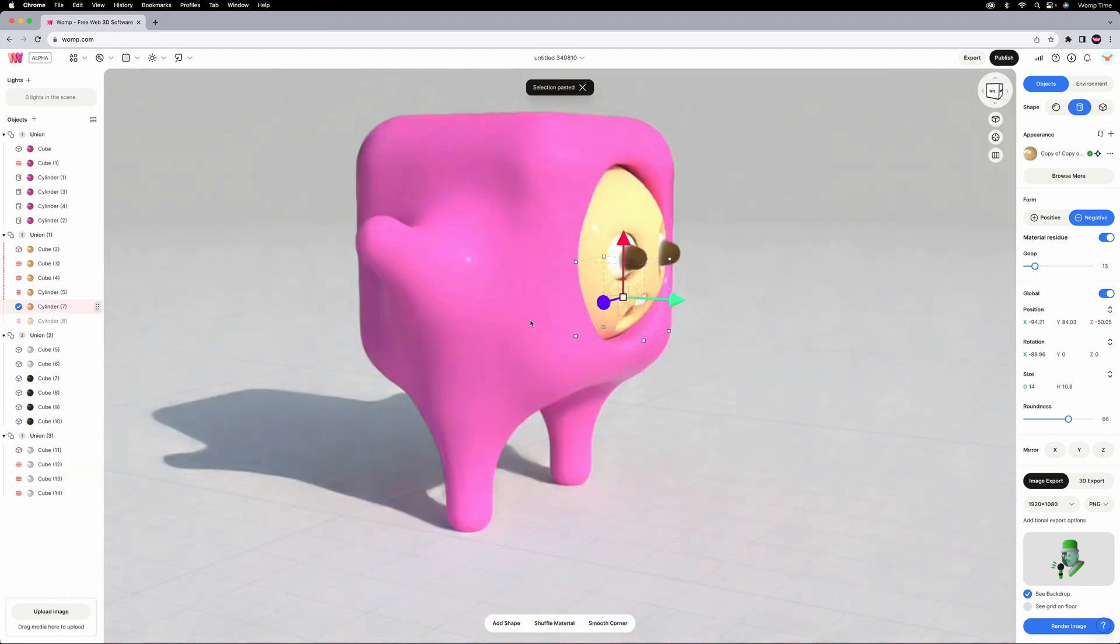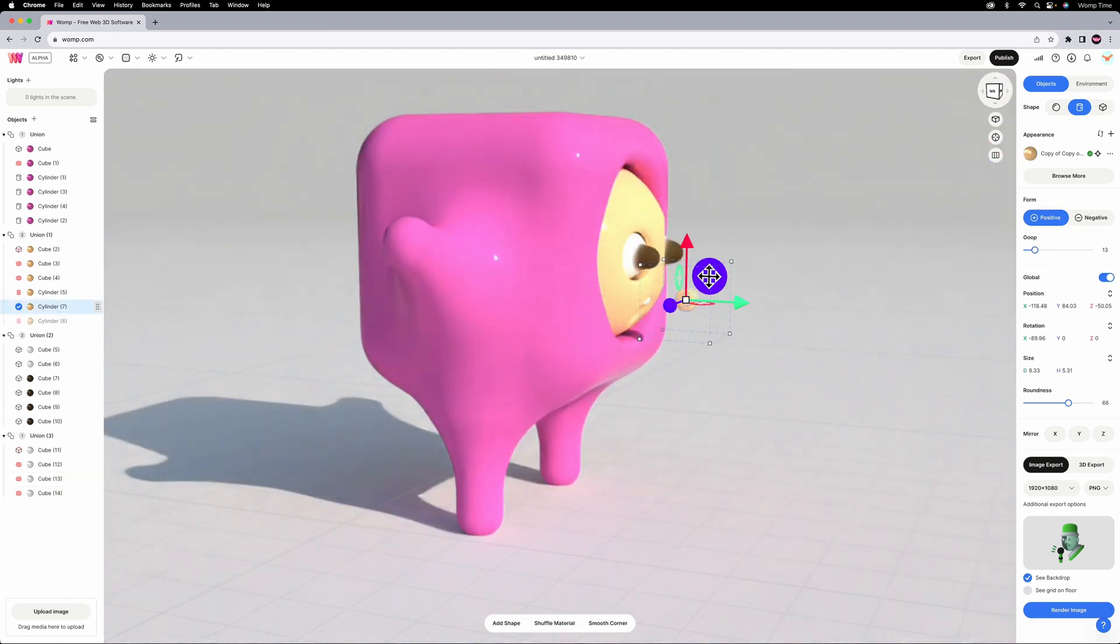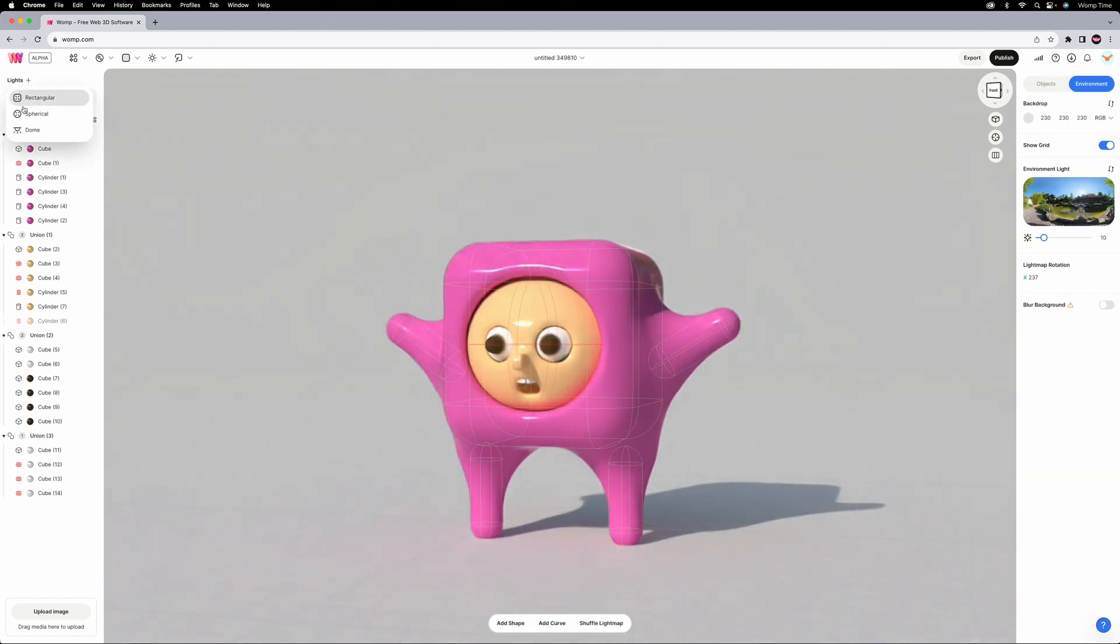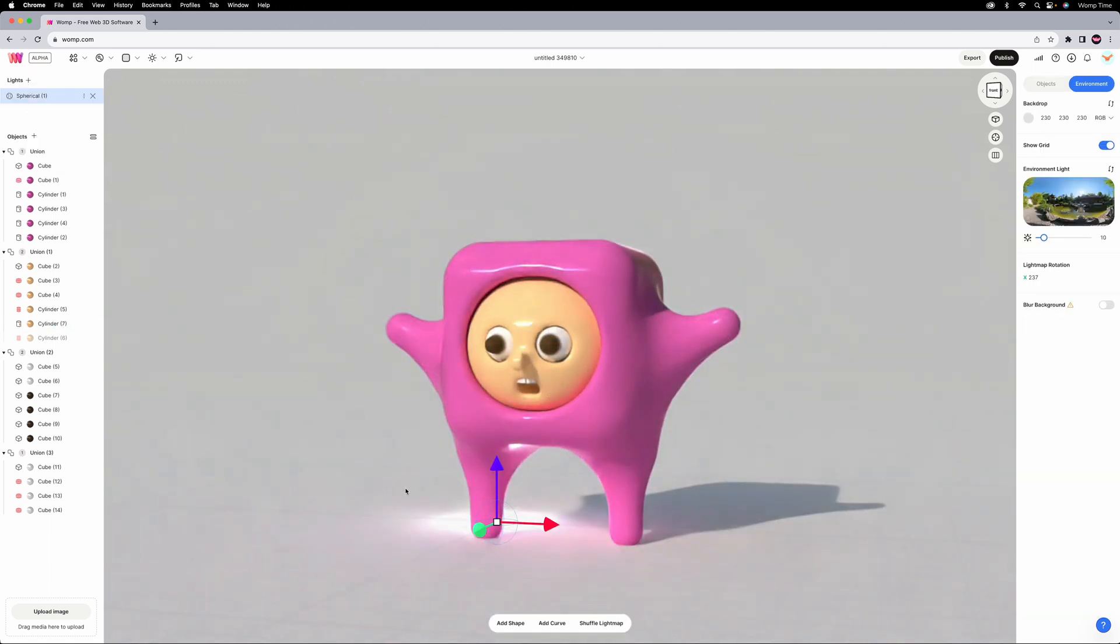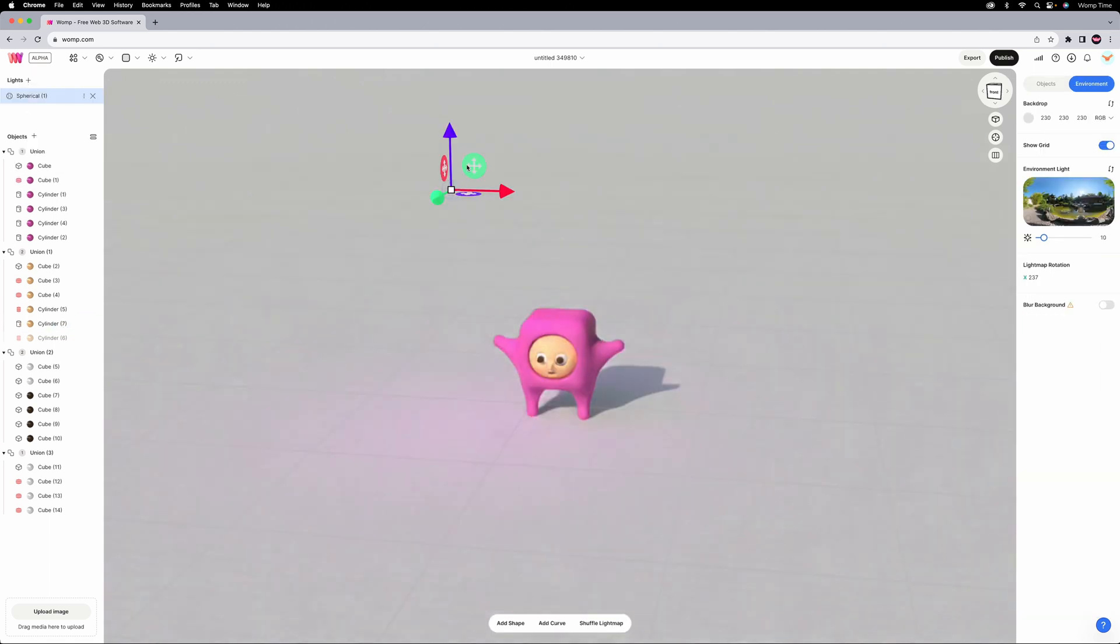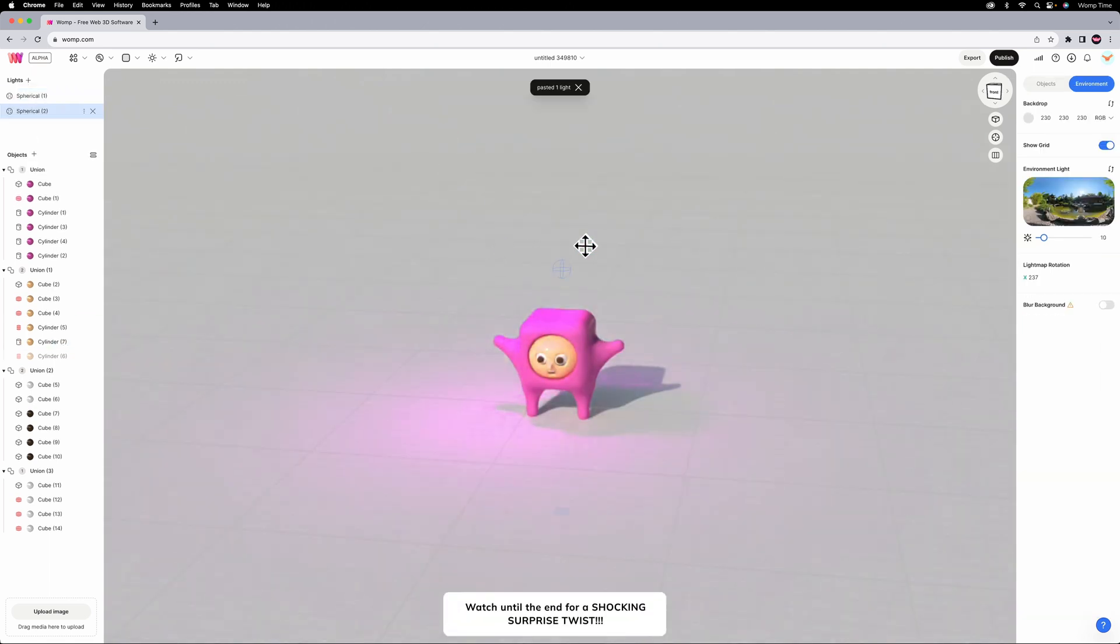Last but not least, I'll just goop a little cylinder on for the nose. Now's a good time to take a step back and revisit the mood of the scene. Colored lights are always a good choice.